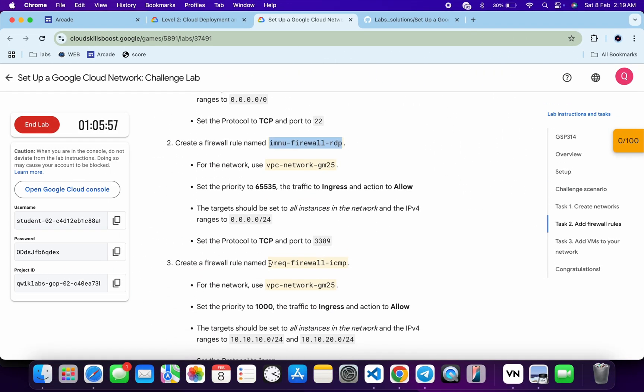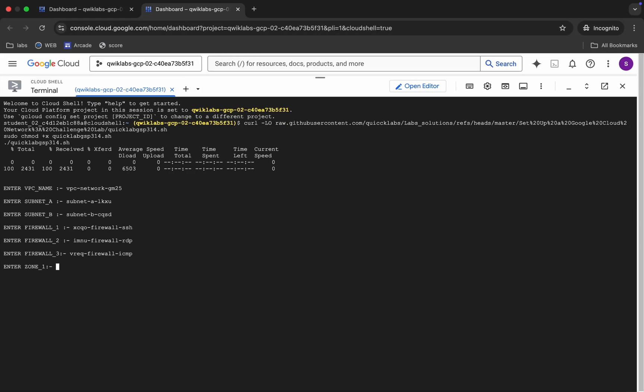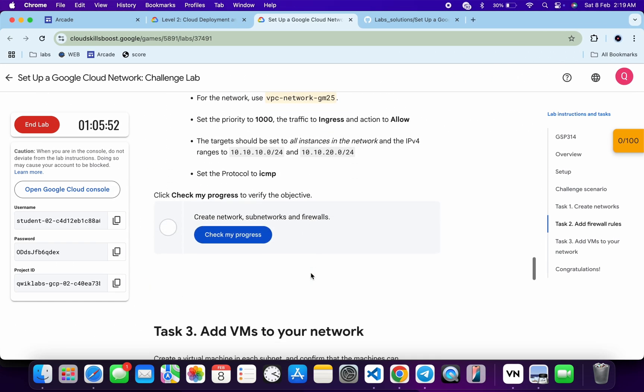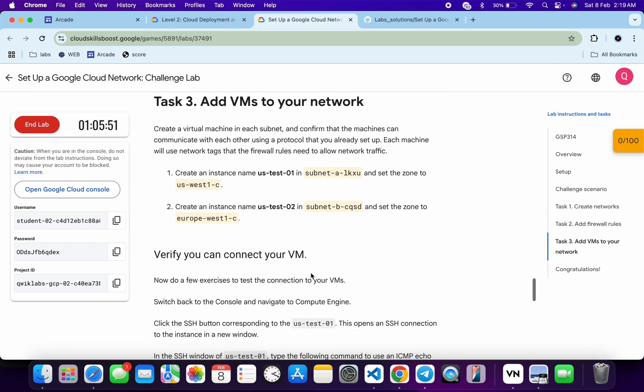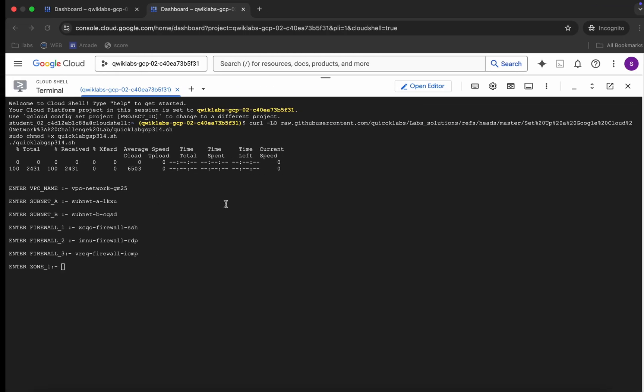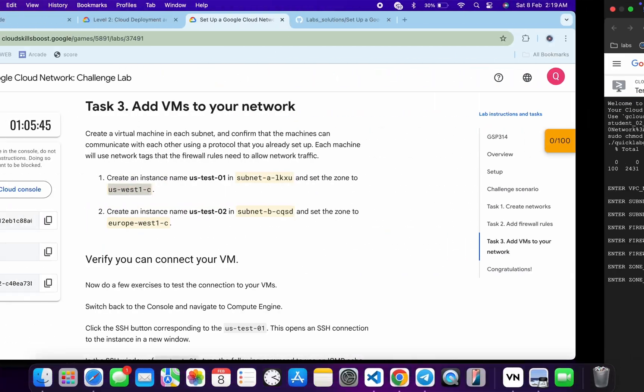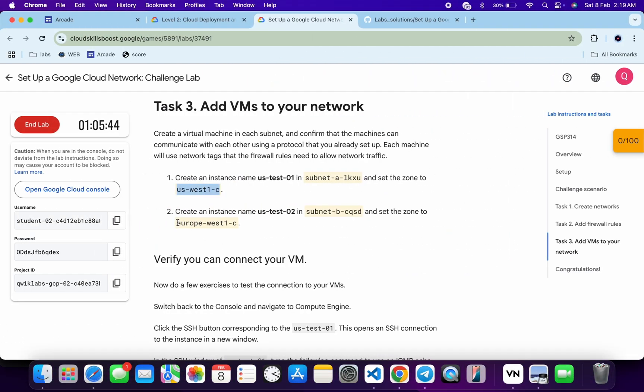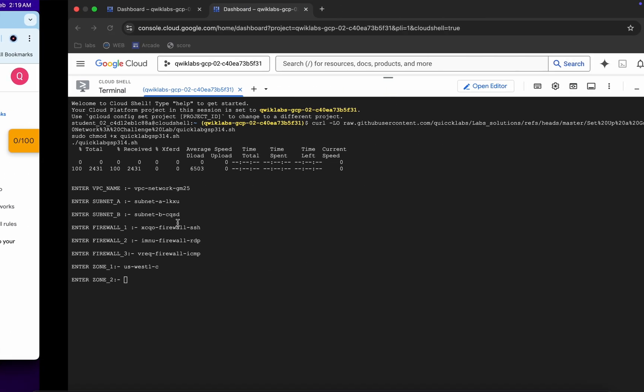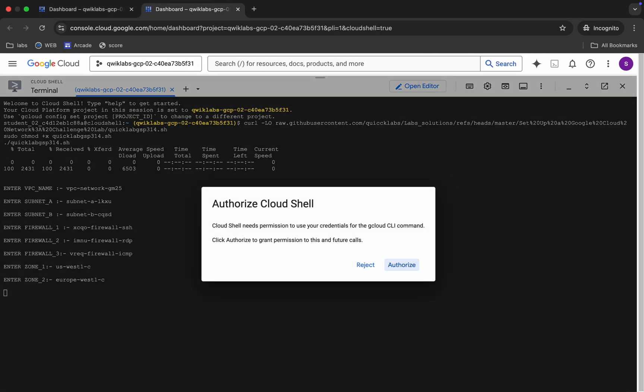Now for zone one, just scroll down and from task number three this is zone one. So just copy this, paste here. Now for zone two, this is zone two and paste over here. Again, make sure that you are not copying any extra space. So make sure of that thing. Paste, hit enter. Wait for a second and then just click on Authorize.